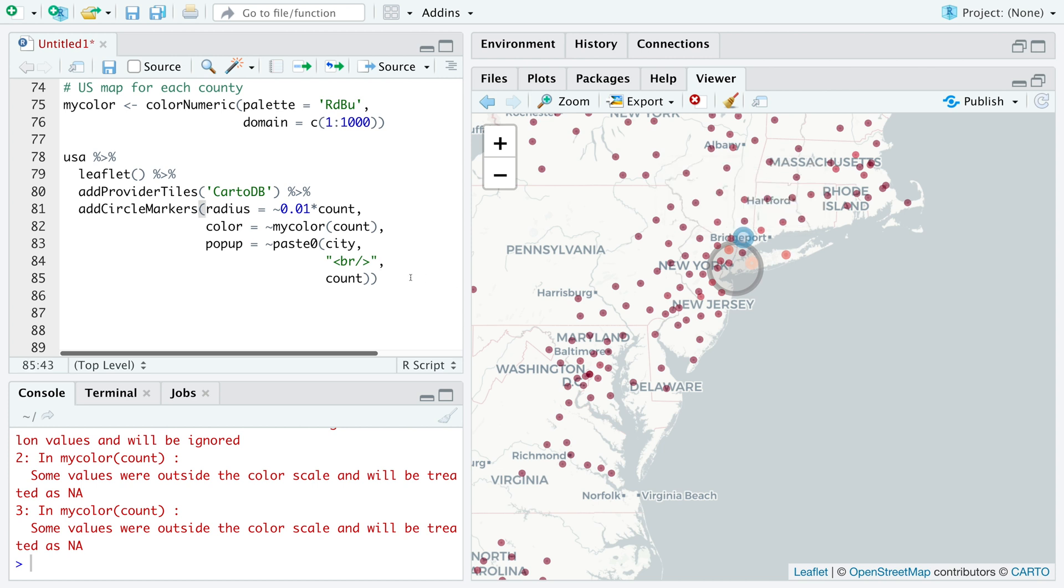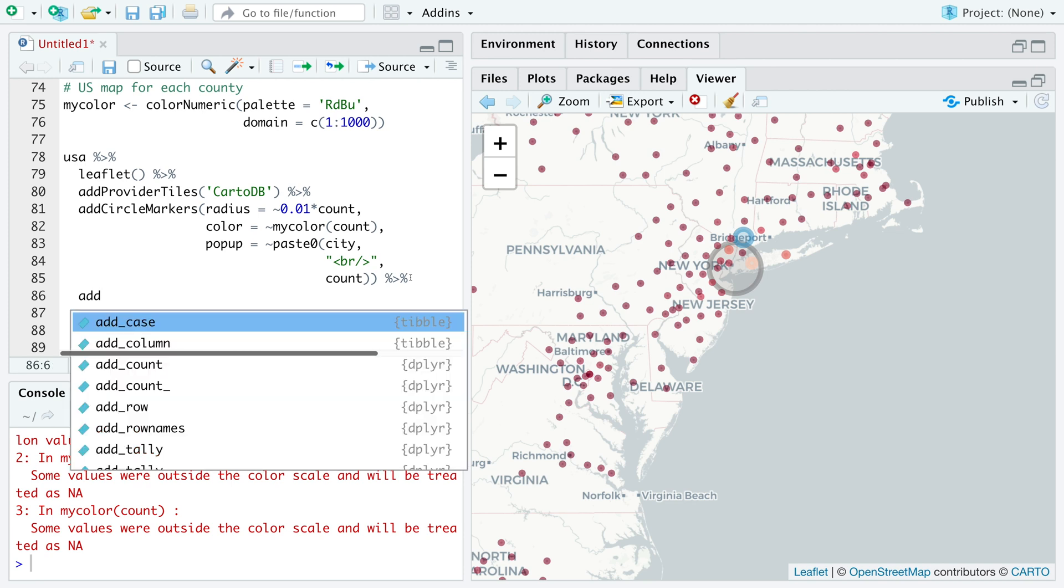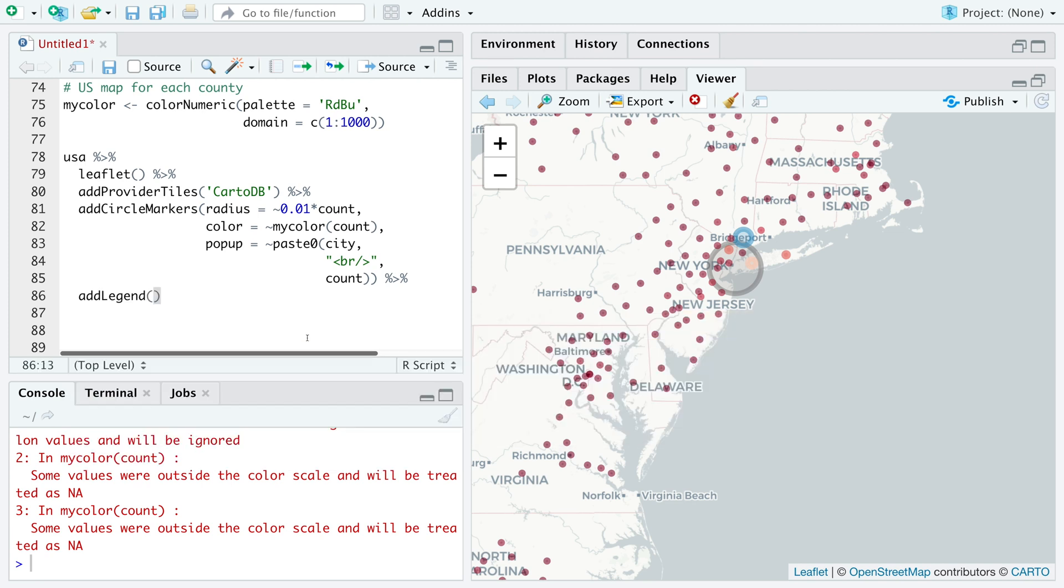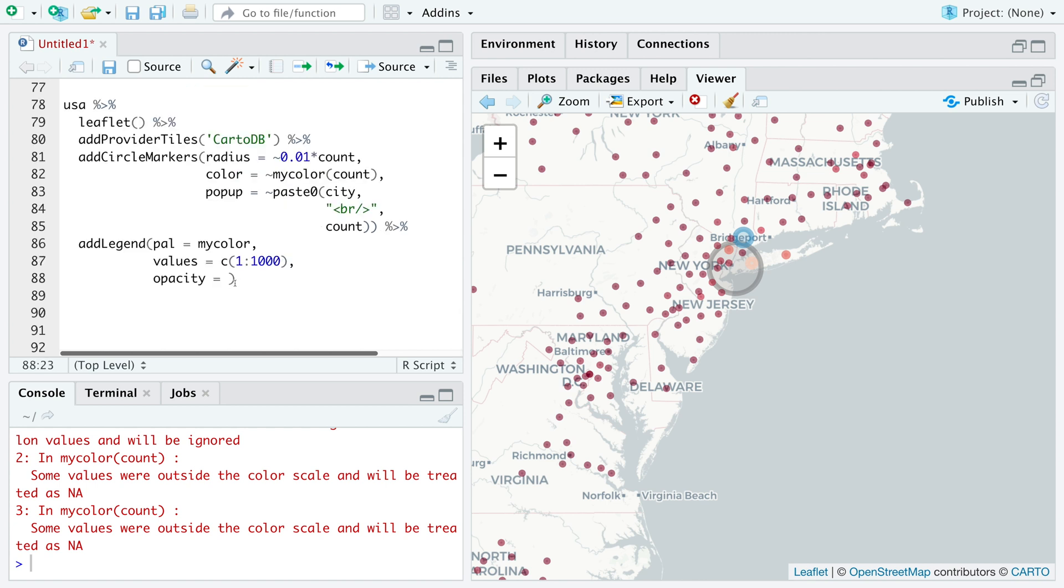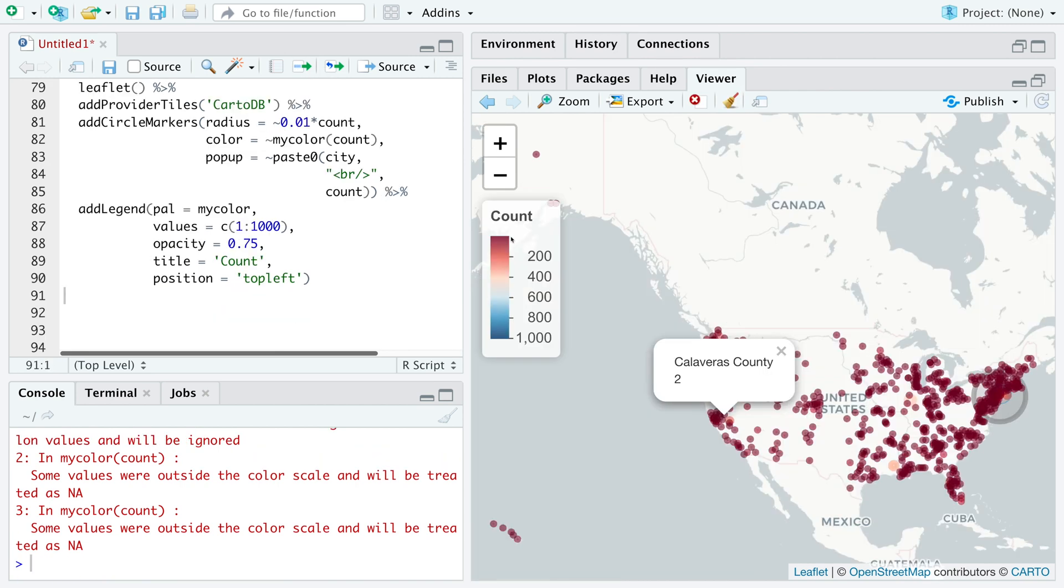We can add the legend to this chart by doing add legend where we use the color as my color. The values that we are using are 1 to 1000. Let's use opacity of 0.75, 75%. For the legend, we can give a title of count. We can also specify position to be top left. So we get this legend for the data points.